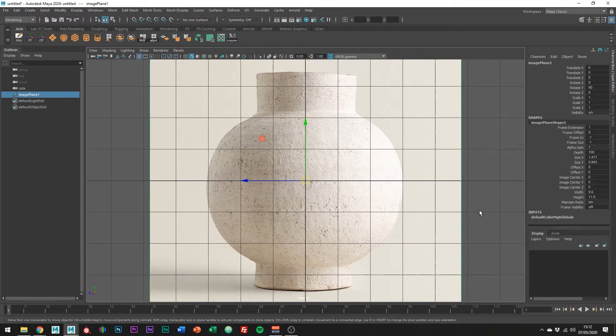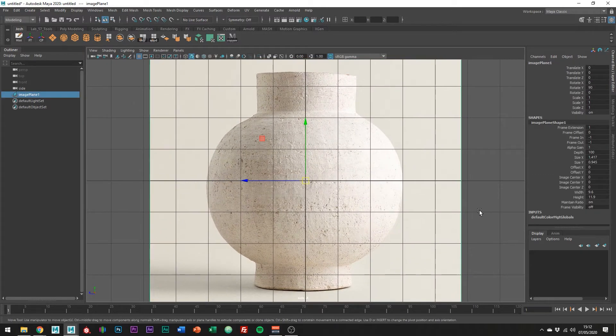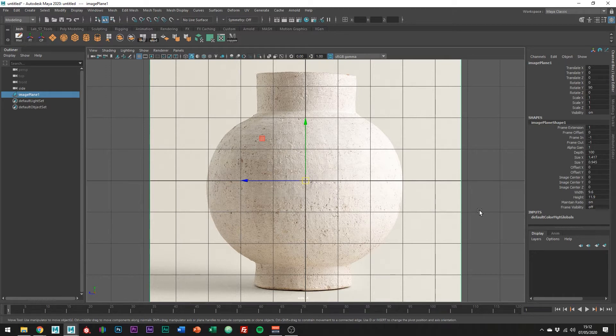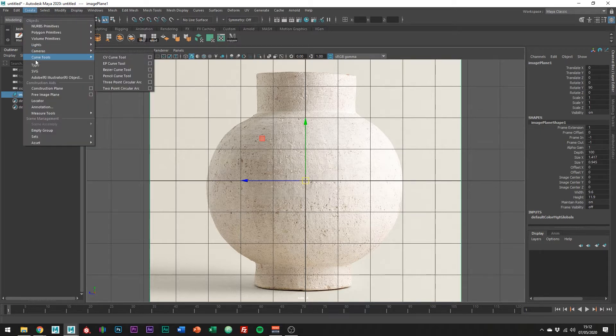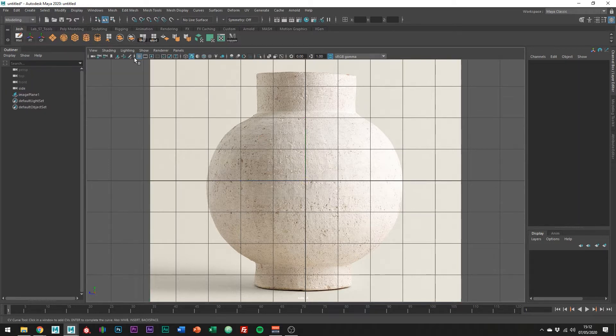Now we've imported a reference into the side view, we can start to draw out the shape. Let's use the CV curve tool, so go into create, curve tools, CV curve tool.